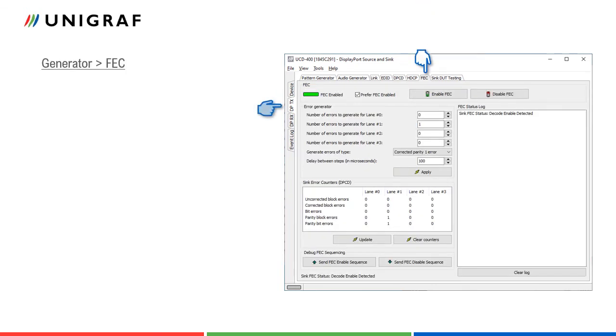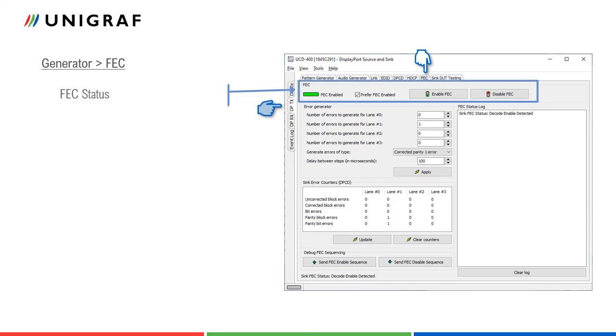In FEC tab, user can control forward error correction feature. Clicking enable and disable FEC buttons will start and stop the function provided that the connected sync device is FEC capable. If prefer FEC enabled is selected and the connected sync supports FEC, UCD400 will start FEC enabled sequence after a successful connection.